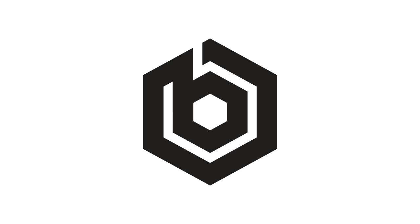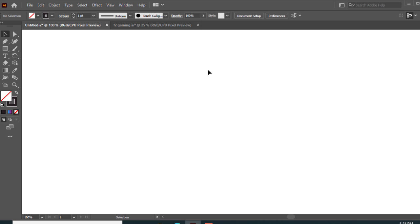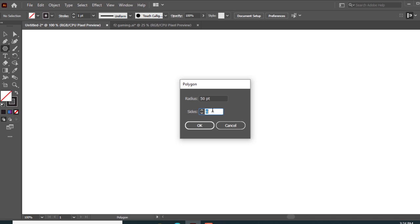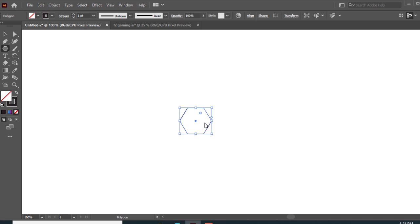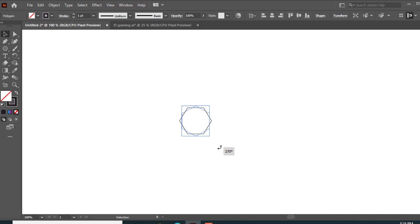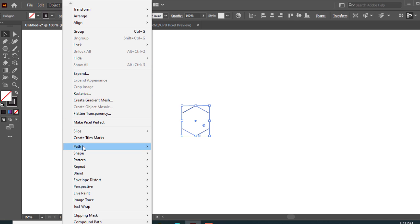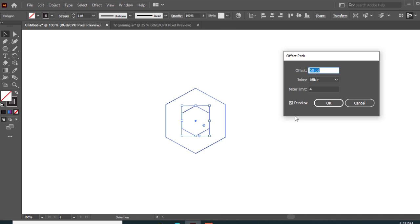Now I'll design another type of hexagon logo, so let's start. First take the polygon tool and draw a hexagon with 150 radius, then press OK. Select the hexagon and rotate 90 degrees. Then select the hexagon and go to Object, Path Offset, and set the offset size to 50, then press OK.